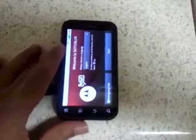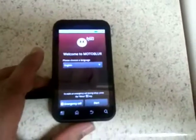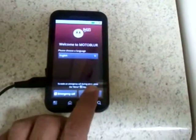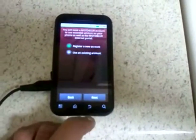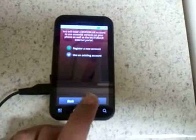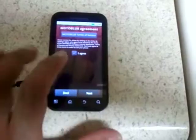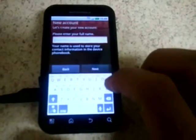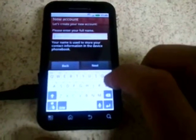When you get a new Moto Blur device, before you can even put your Google account on, you're going to see a screen that looks like this, basically telling you welcome to Moto Blur. The first thing it's going to ask you is if you want your language to be English. From there, we're going to register a new account and agree to the Motorola terms of service. First, we're going to put our name in under new account.